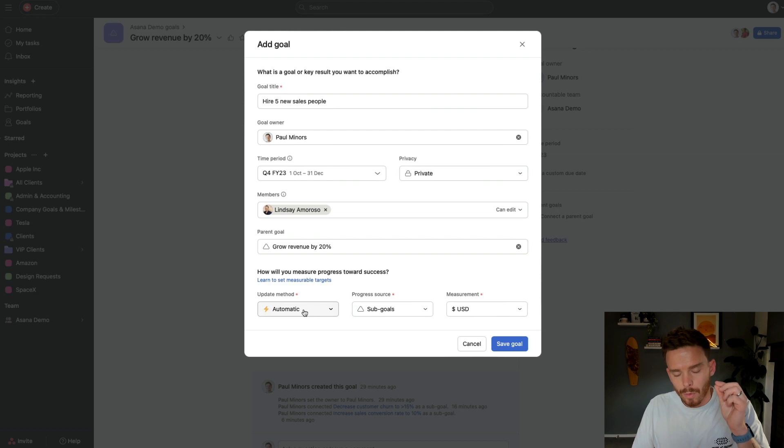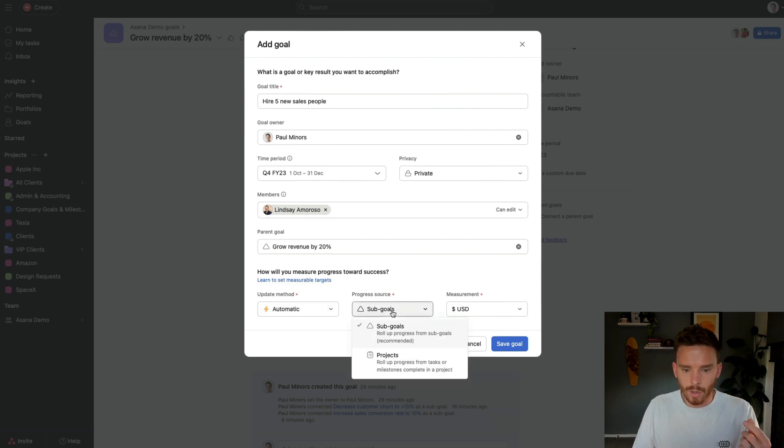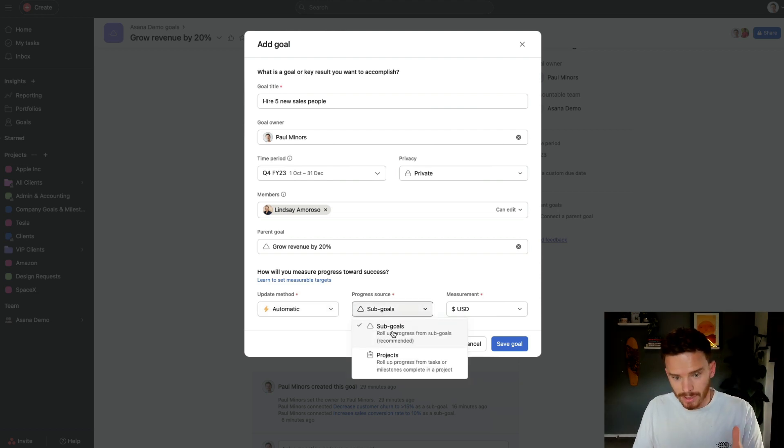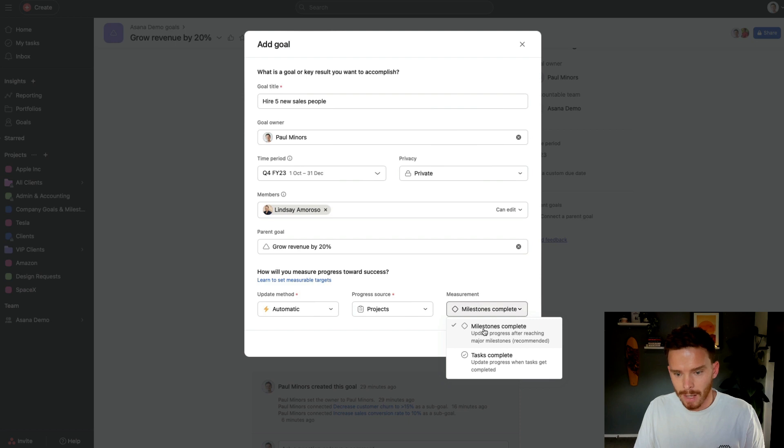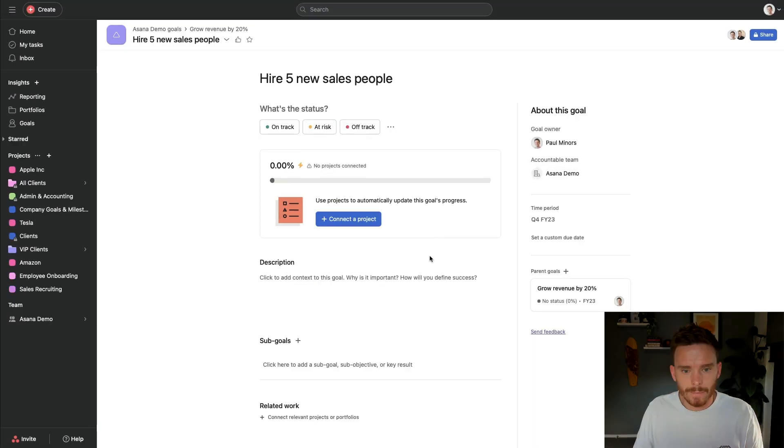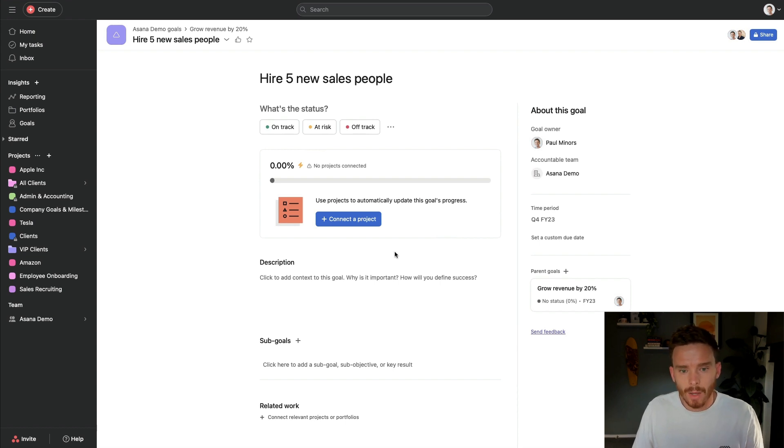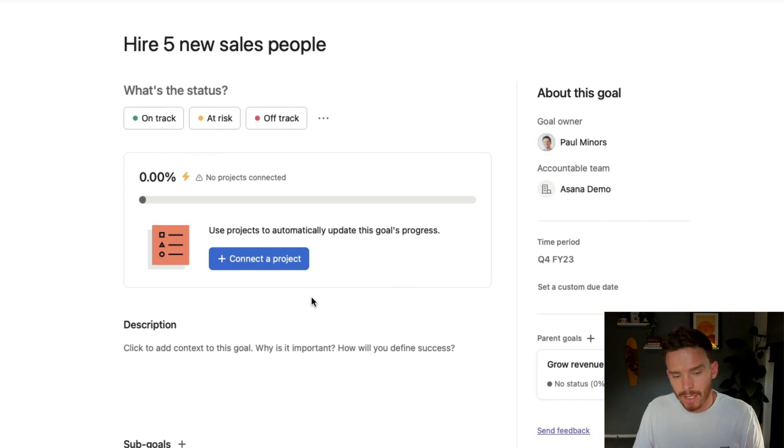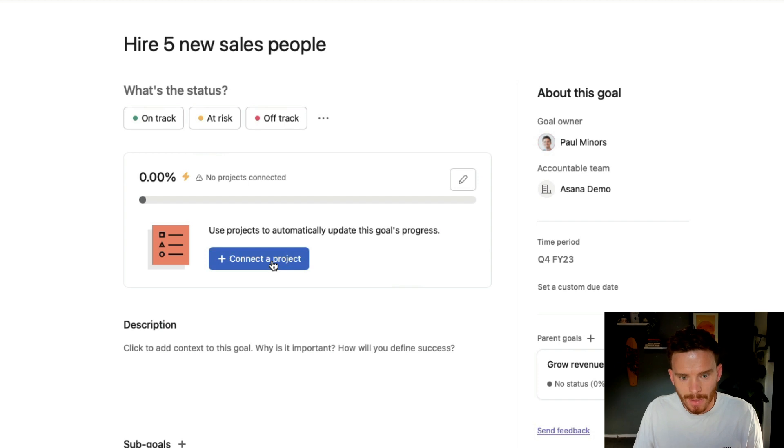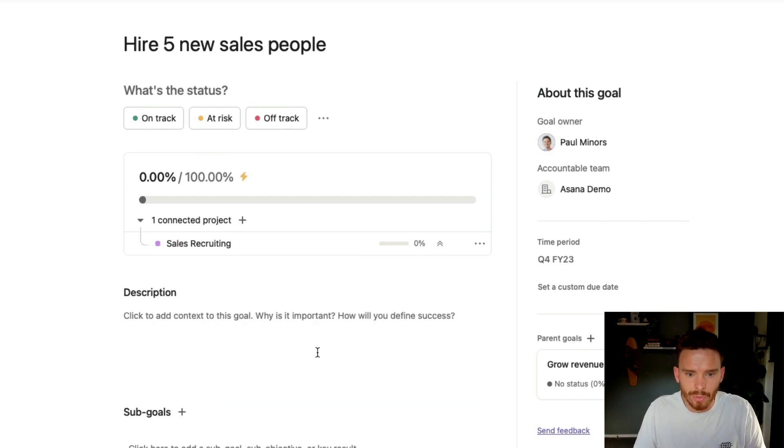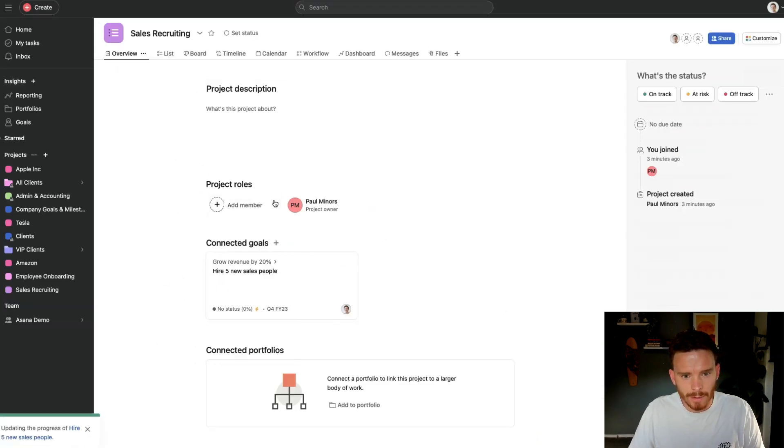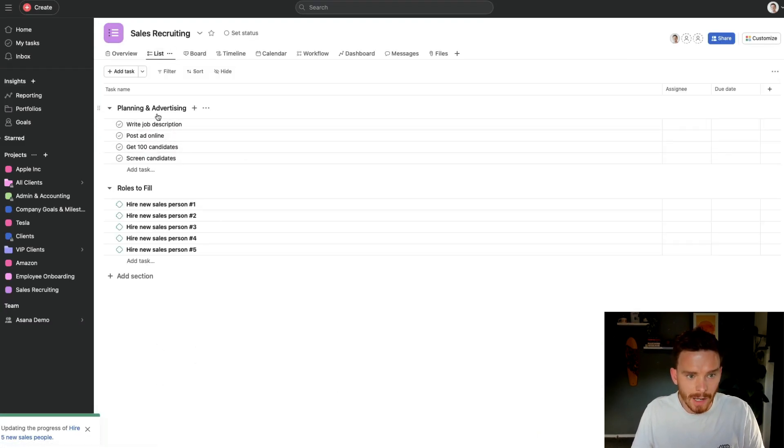Now, the progress or the measurement, the metric of this goal is going to update as I make progress on sub goals of this sub goal, or as I make progress on projects, either as I complete milestones or tasks. So I'm going to choose milestones for this one. Now, because this is an automatically updated goal that's based on milestones that I complete, I need to connect a project so that as I complete those milestones, it can update the progress of the goal. So I'm going to connect a project here. And I already have this sales recruiting project on the go. So if I take you to this one, you can see the tasks that I've set up so far.